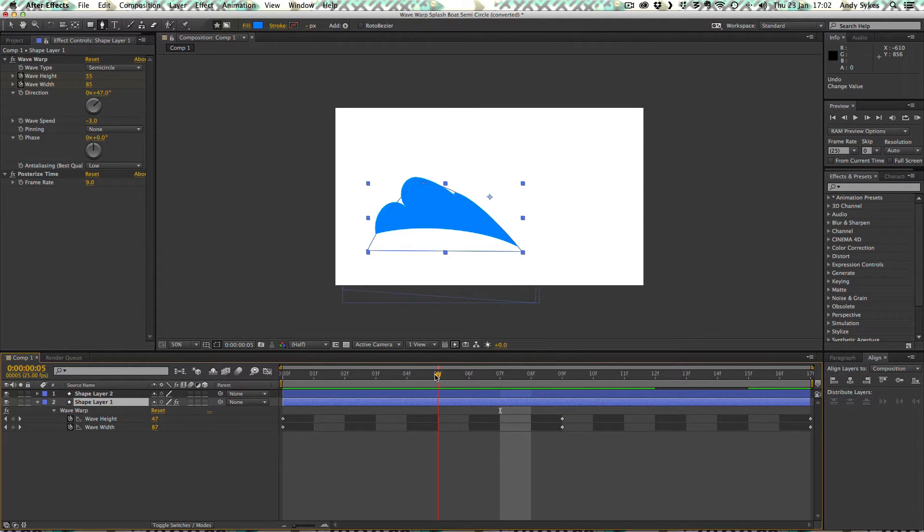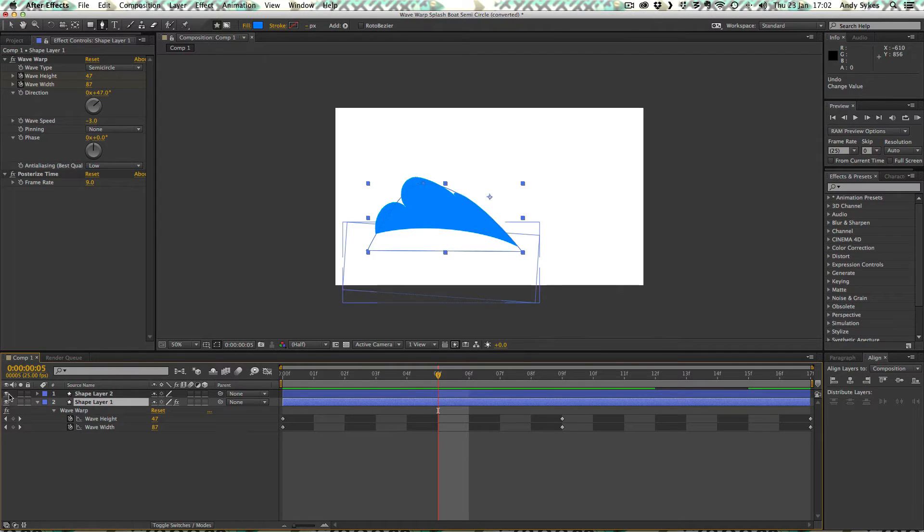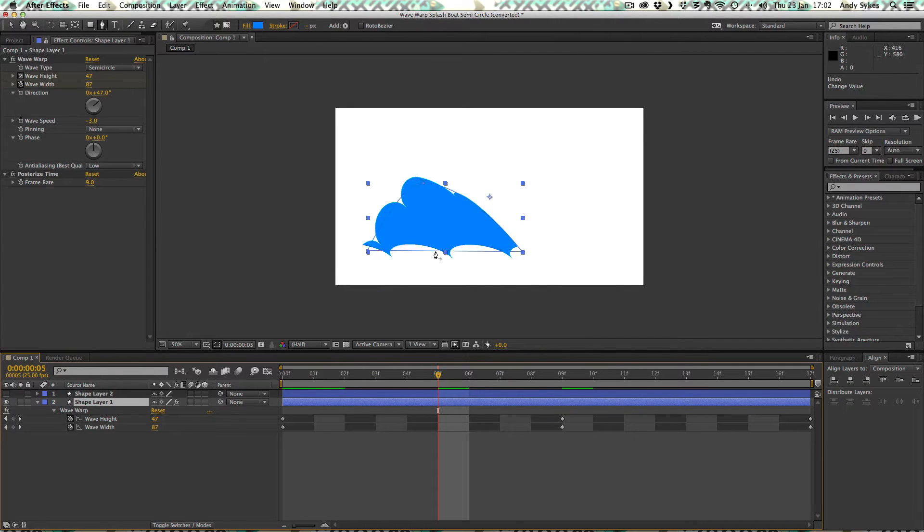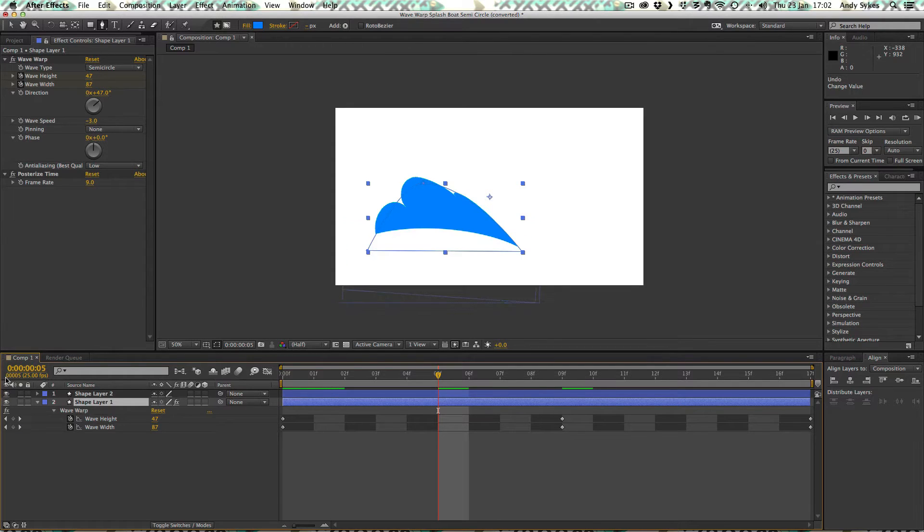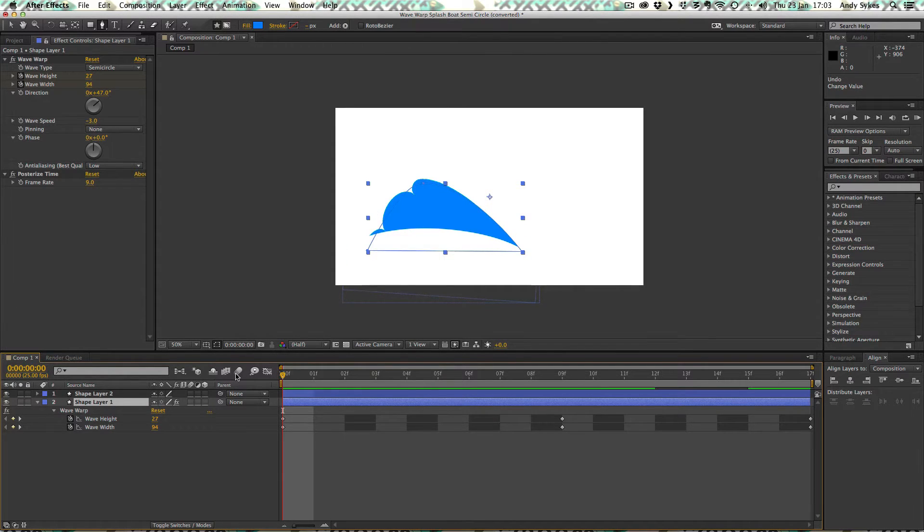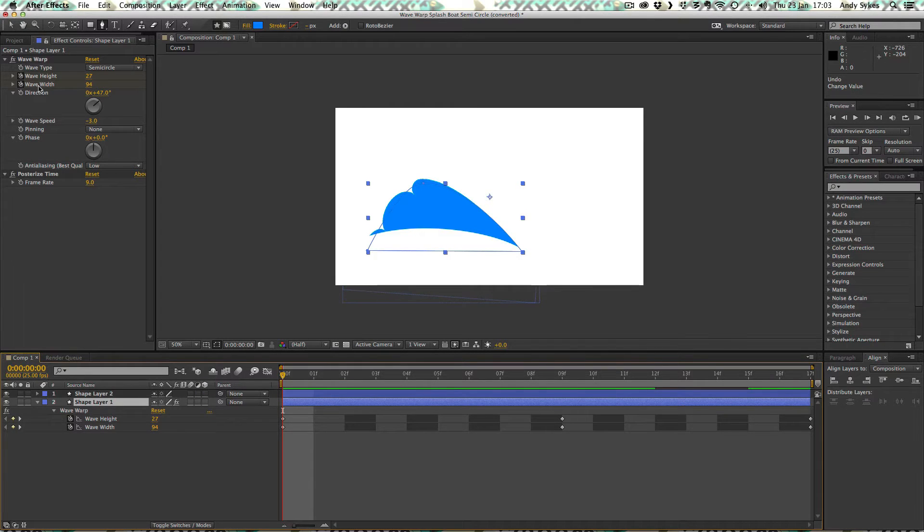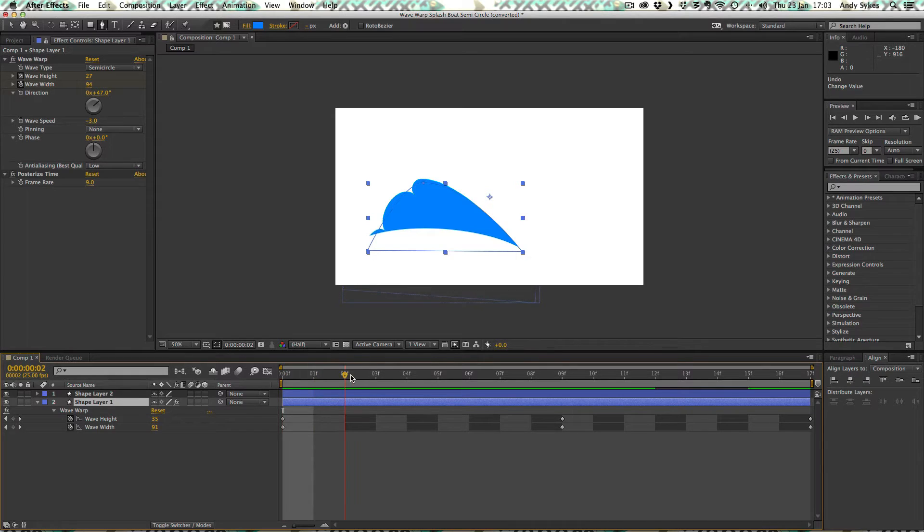This is something you have to do with wave warp quite often because when you have the settings ramped up quite high, you're going to get these sort of bizarre artifacts at the bottom. But one other thing I've done, which we've not looked at before, is I've actually animated these wave height and wave width values so that they change over the course of time.